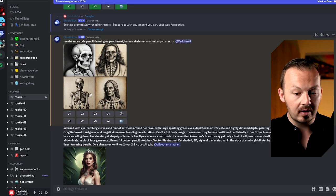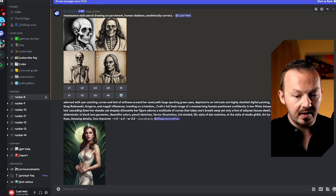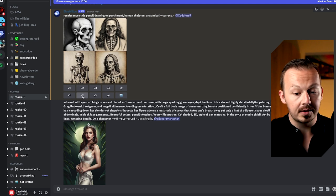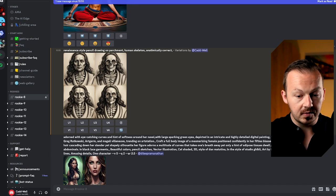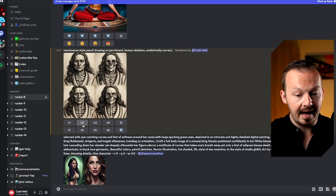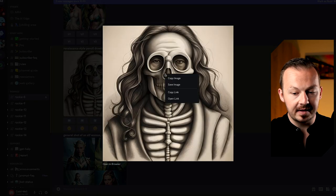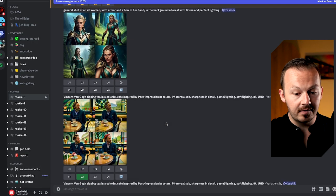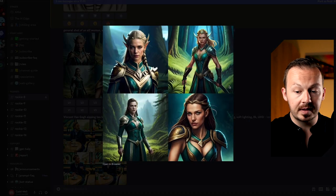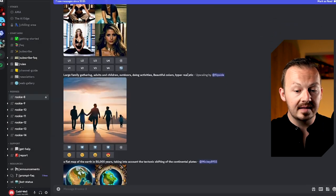The AI generates four images at the same time, and you can then choose to upscale or create different variations of one of them. I'm going to press variations of number two to create different variations of the same image, then choose one — for example, the second one. I'll upscale it, and once it's upscaled I'll open it and save it to my computer. You can do this with literally any AI image, but make sure it's eye-catching.